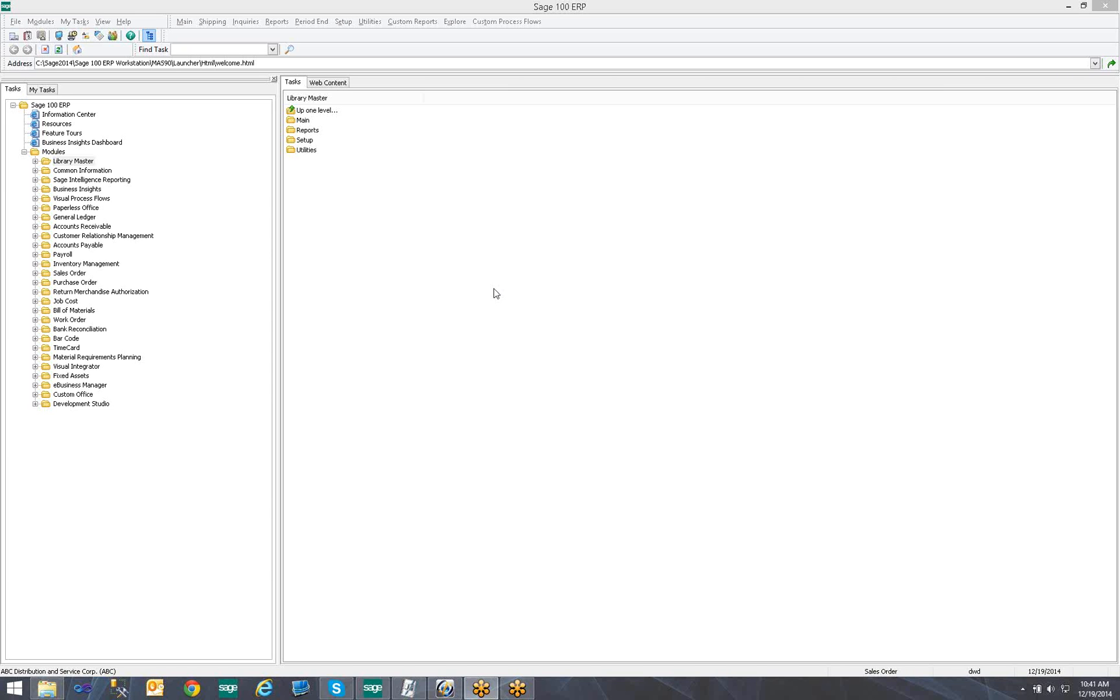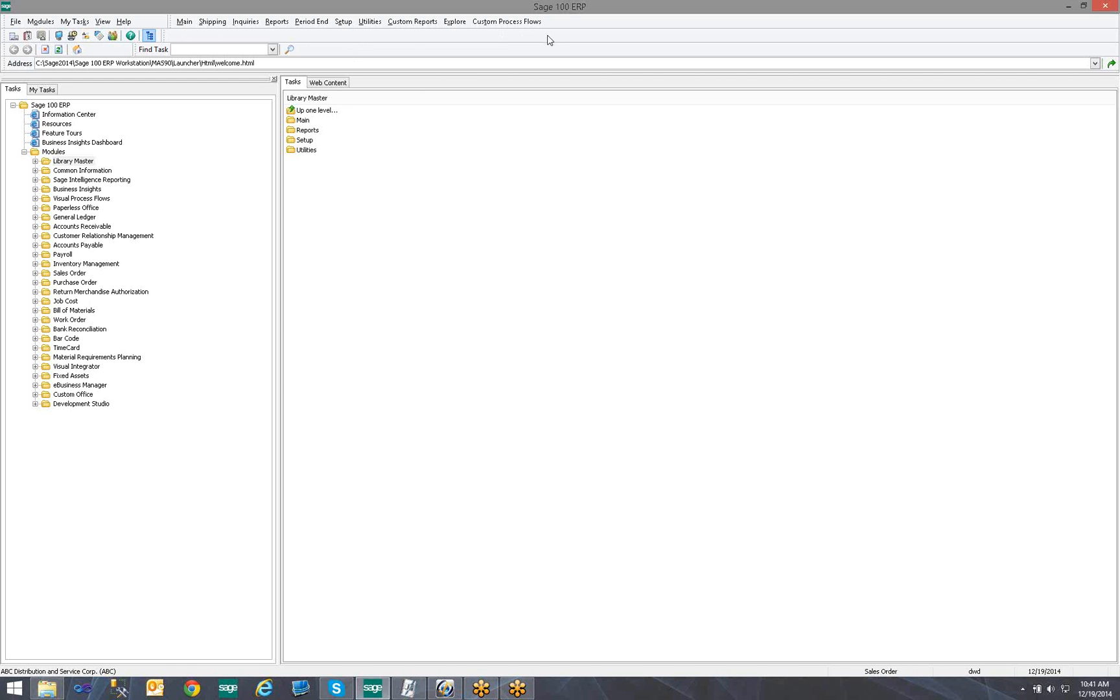Currently, I have up on the screen Sage 100 2014 and our goal today is to add a task or shortcut to the Toolbar. The Toolbar references the space up here where my mouse is currently pointing.